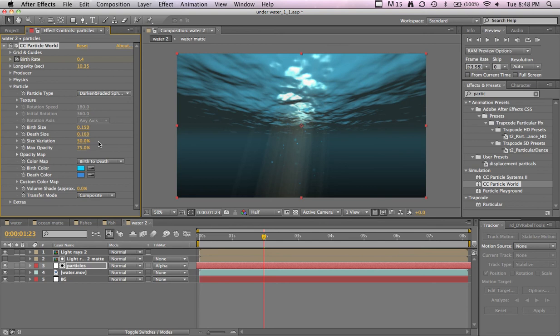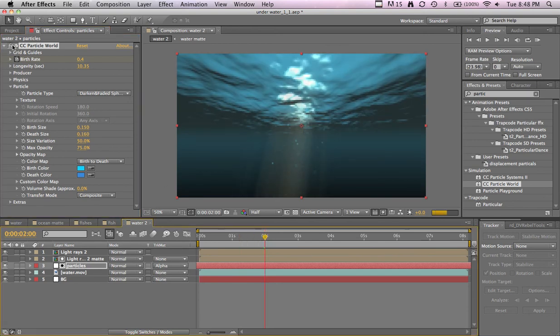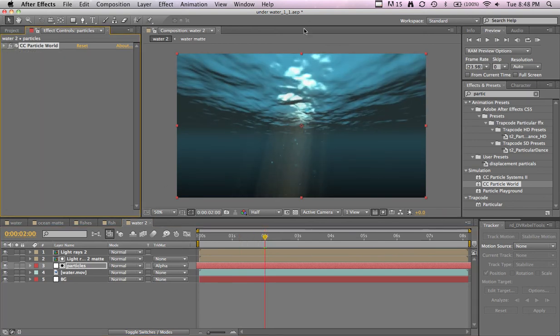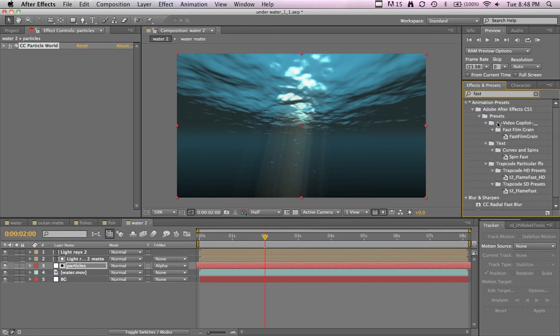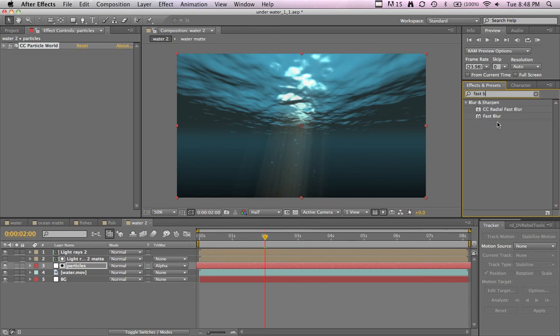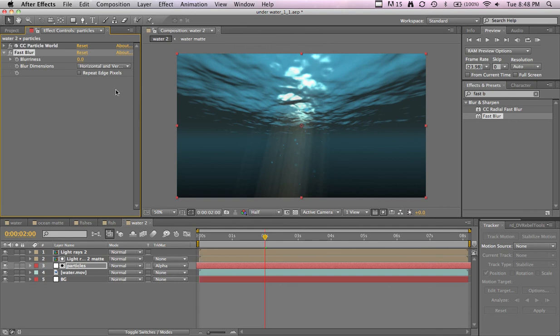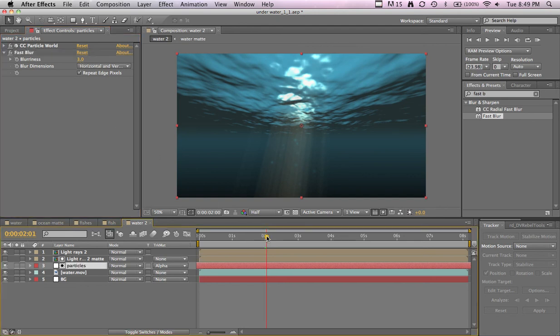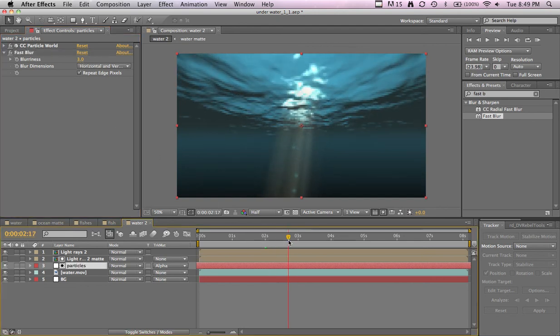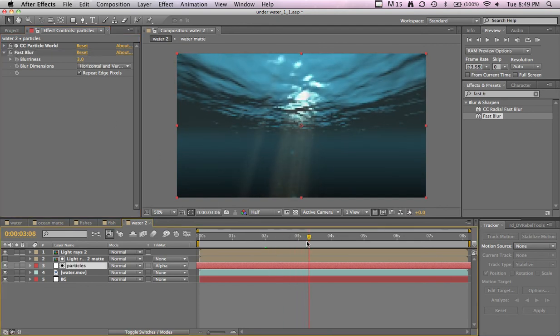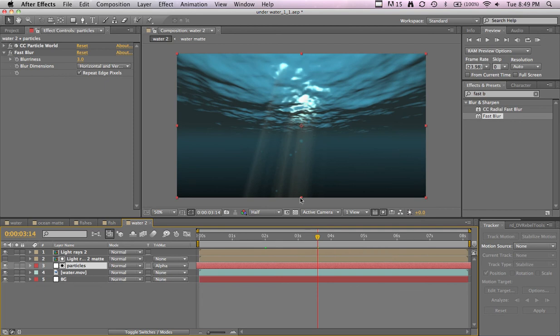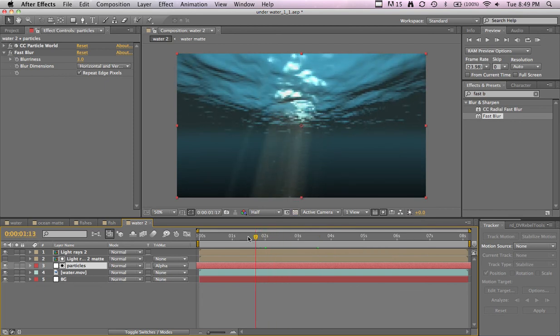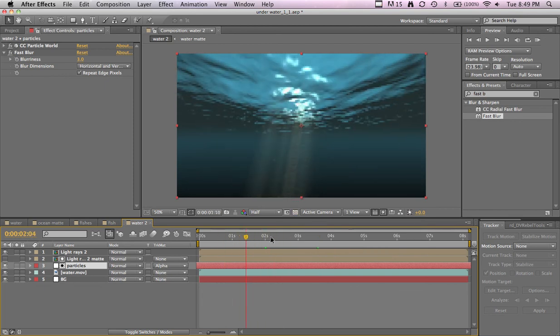And I'm going to add a fast blur. That, repeat edge pixels, just a little bit. That way they're a little more fadey, and you can see that they just fall within the light rays. And the light rays fall only within the light, so pretty cool effect right there.